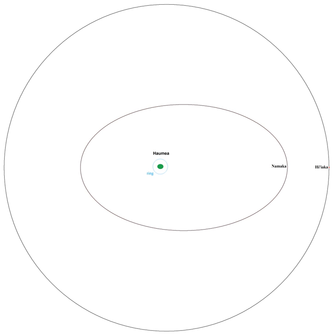Haiyarka orbits Haumea nearly circularly every 49 days. Namaka orbits Haumea in 18 days in a moderately elliptical, non-Keplerian orbit, and as of 2008 was inclined 13 degrees with respect to Haiyarka, which perturbs its orbit.